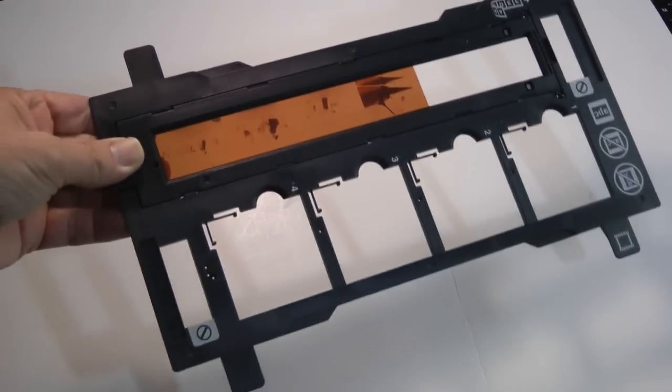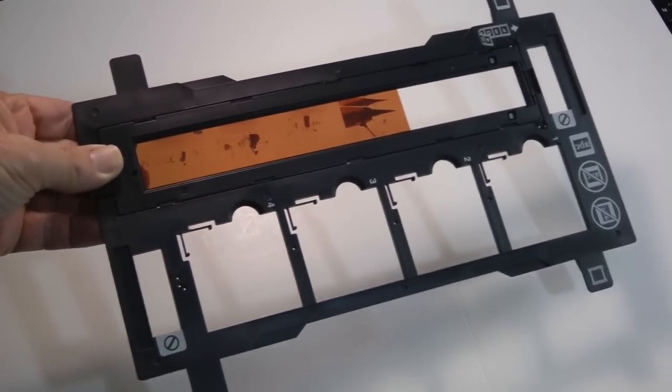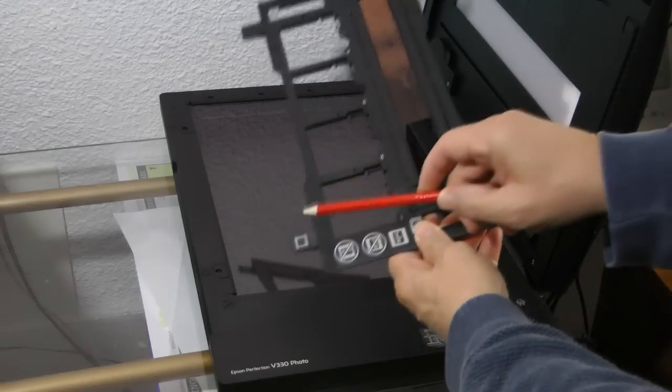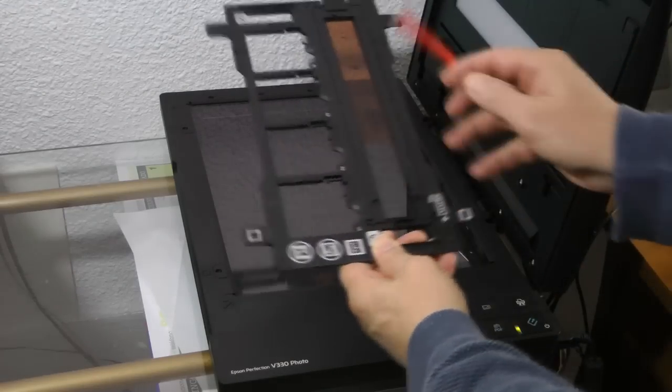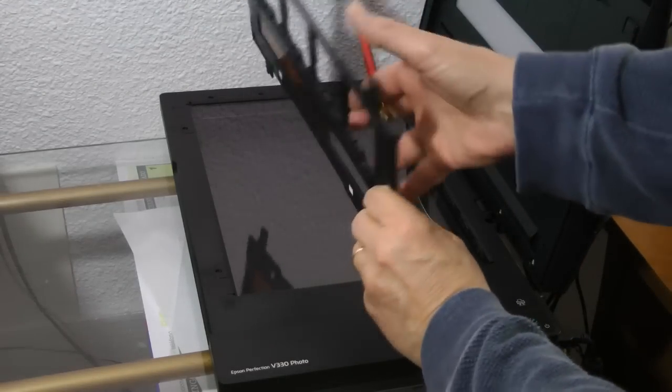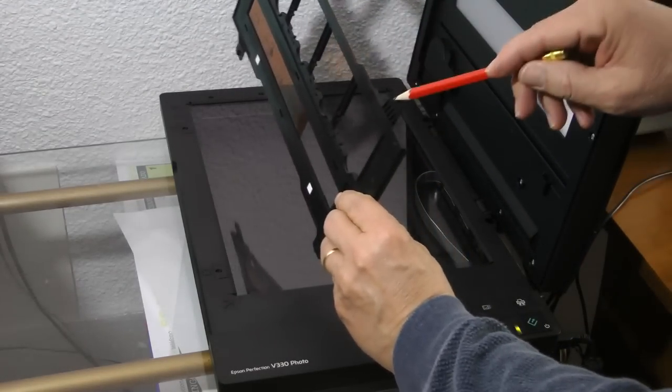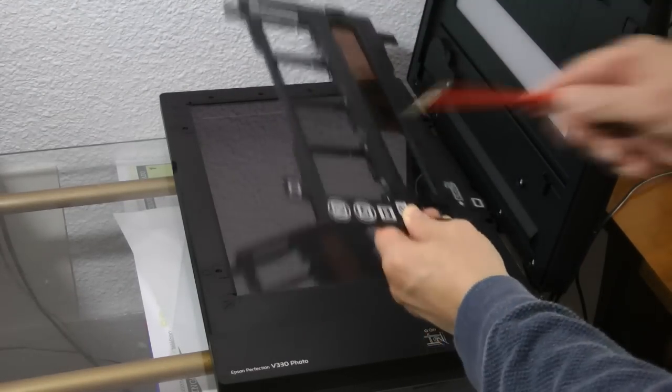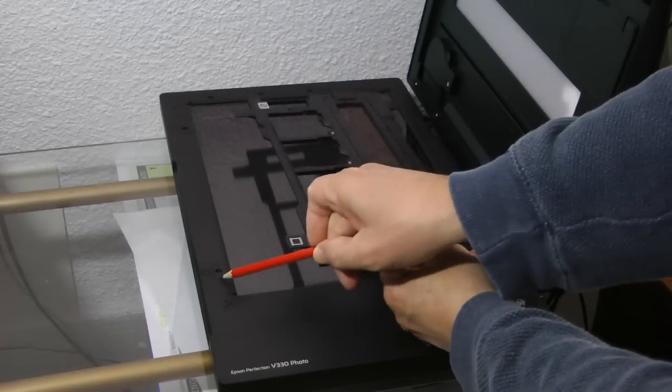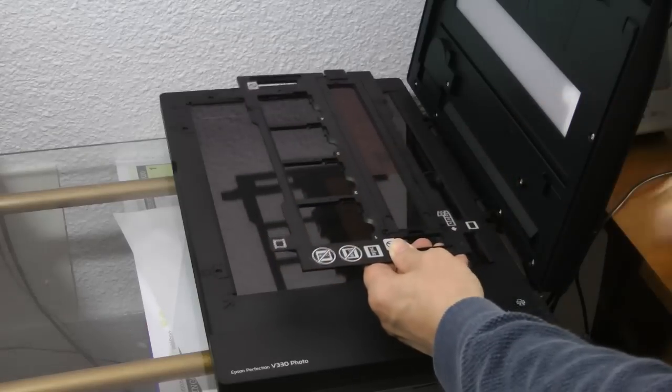Now place the film holder in the scanner. There's a film strip symbol here. And on the back, the little knob. Align that knob and the slot in the scanner here.